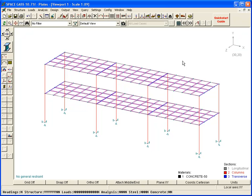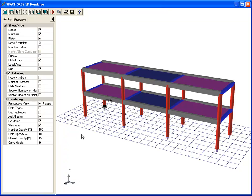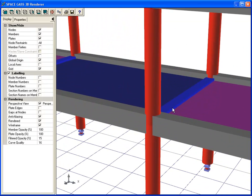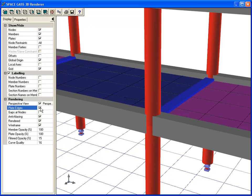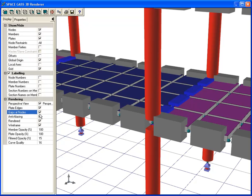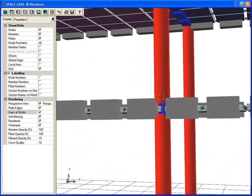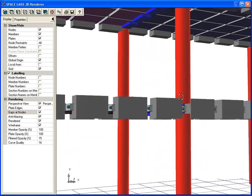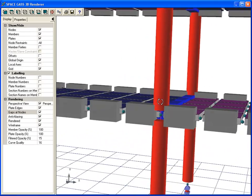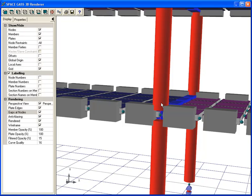Looking at the model in the renderer and showing the plate edges, you can see how the plates are meshed. And by activating the gaps at nodes, you can see how the beams have been subdivided to match the plate meshing. You can also see that the slabs and beams all have their centers aligned vertically at the node level. This alignment can be seen more clearly if we reduce the member's opacity.